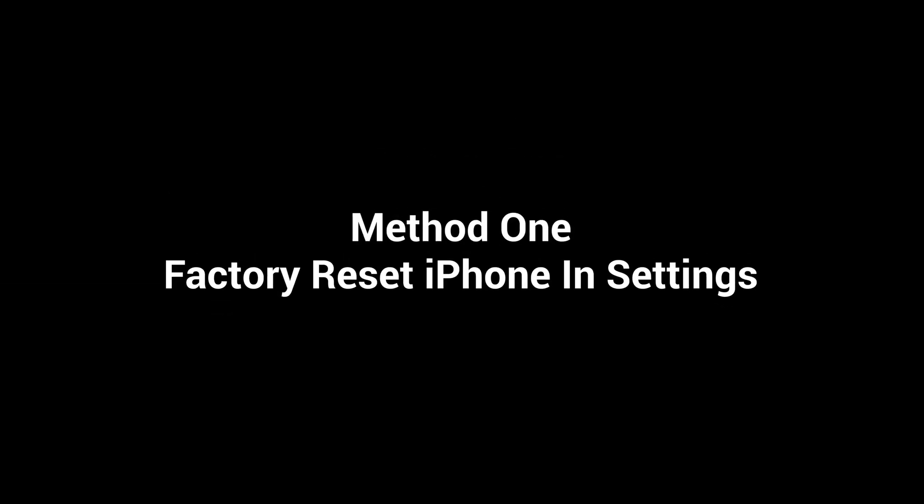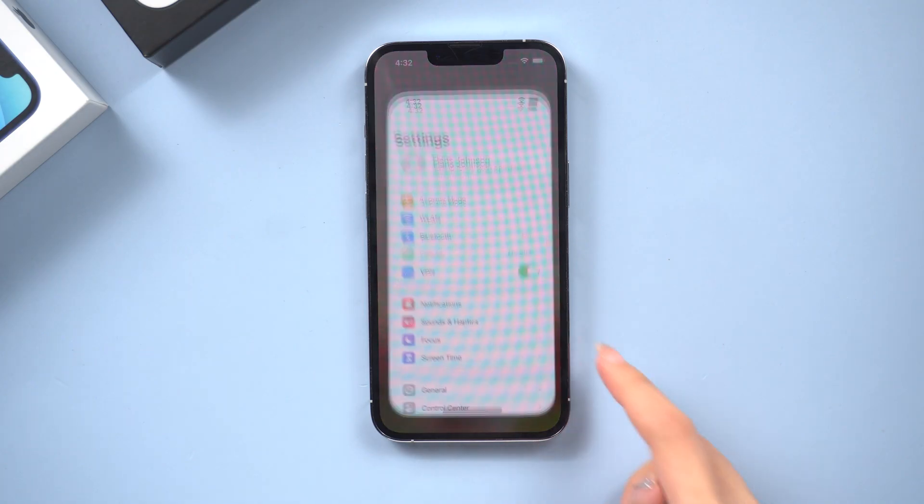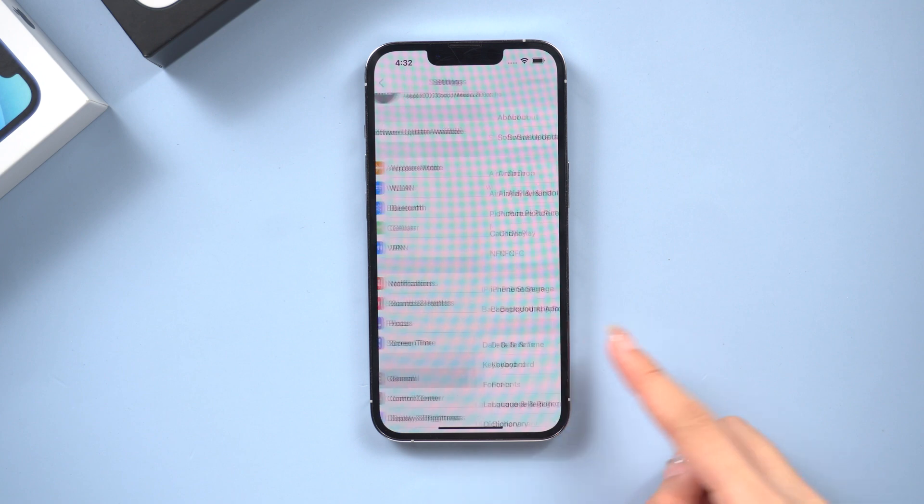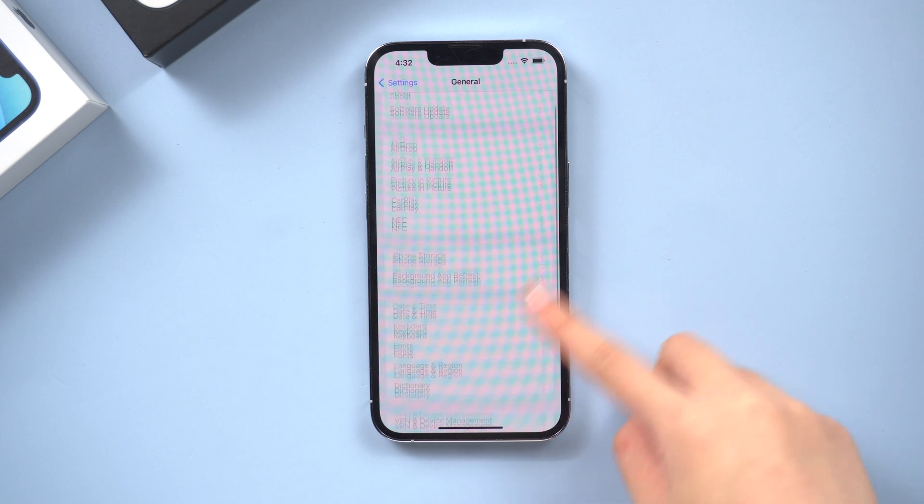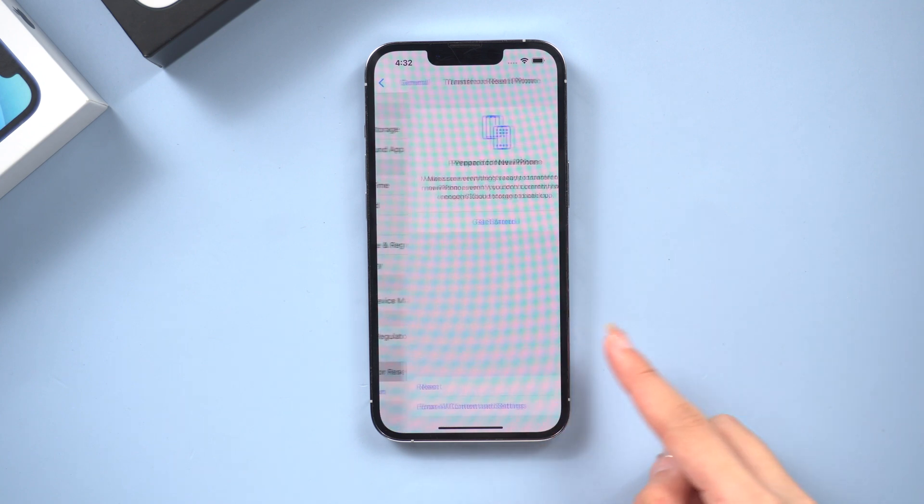Method 1: Factory reset iPhone in settings. This is very simple. Just go to settings, tap general, scroll to the bottom, and tap transfer reset iPhone option.